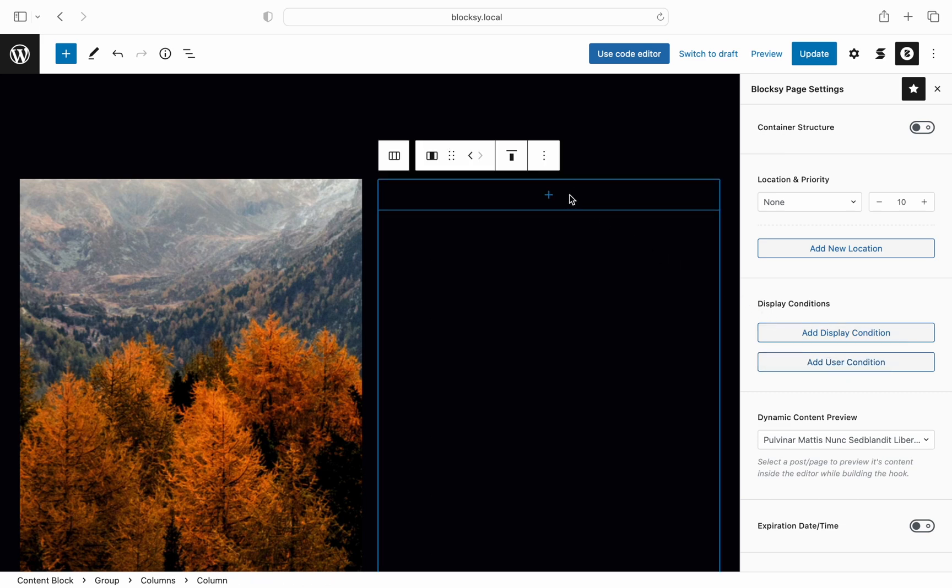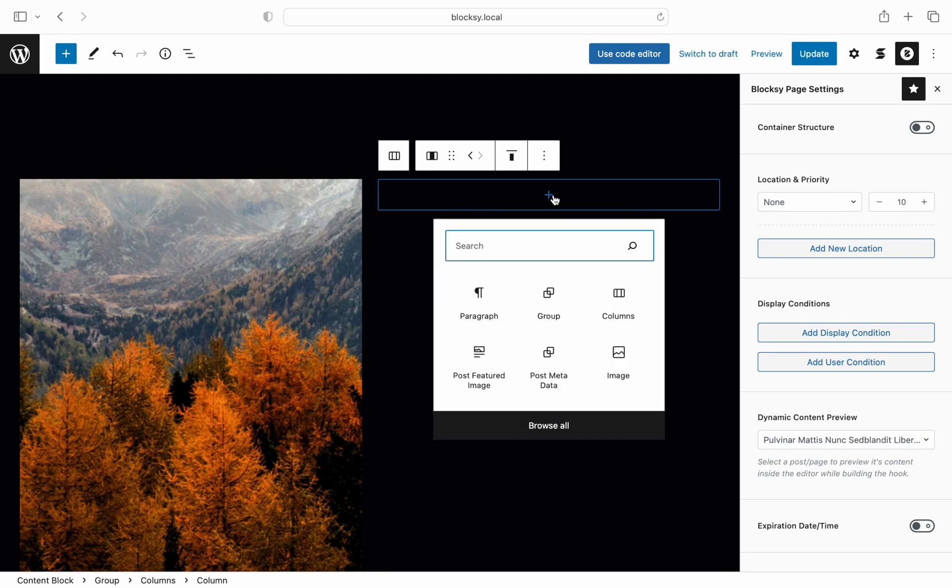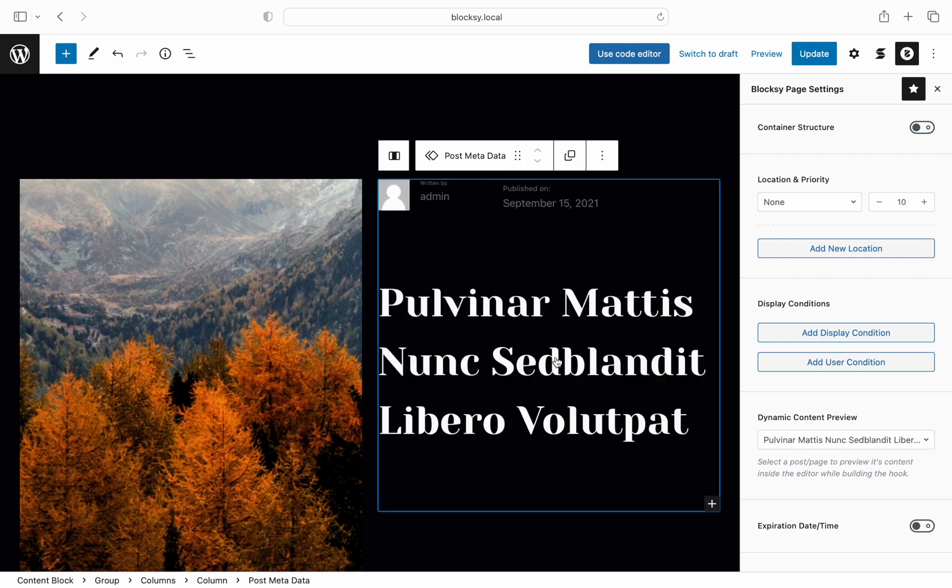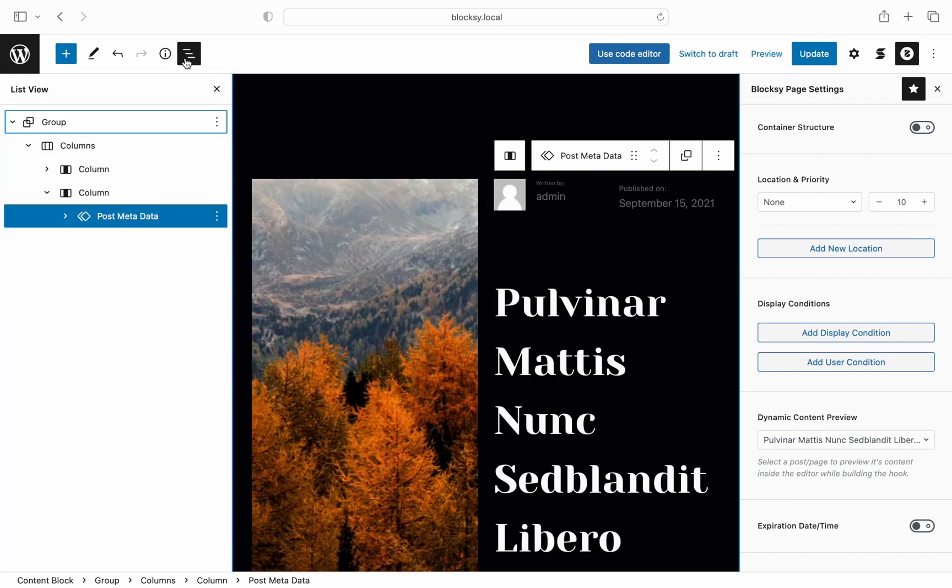Alright next up is the second column which will handle all of our post metadata. The story here is pretty much the same so we will speed this up by inserting a pre-made block that we've prepared earlier. But let's recap to see what is inside the reusable block and expand the editor tree view to check it out.